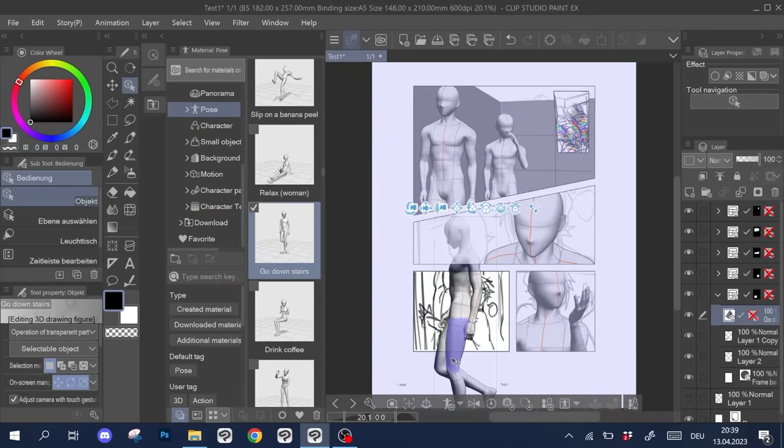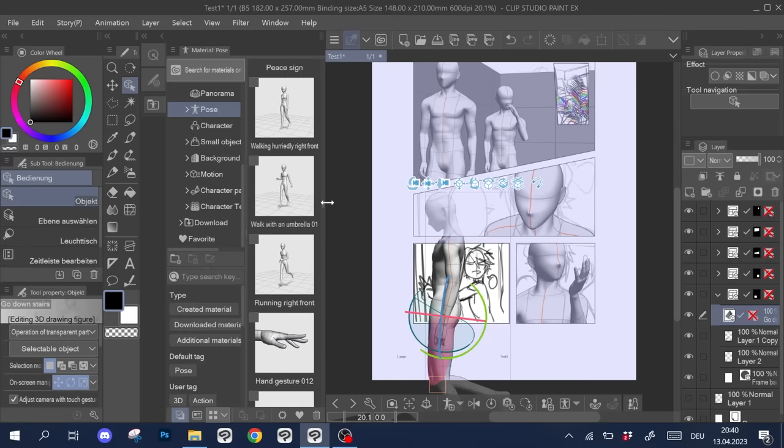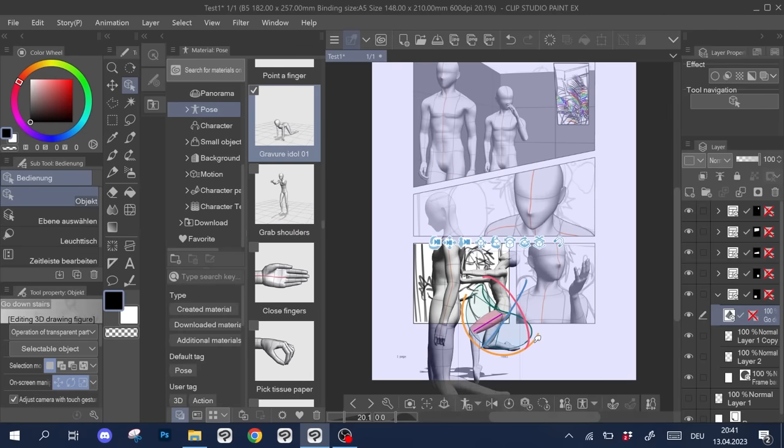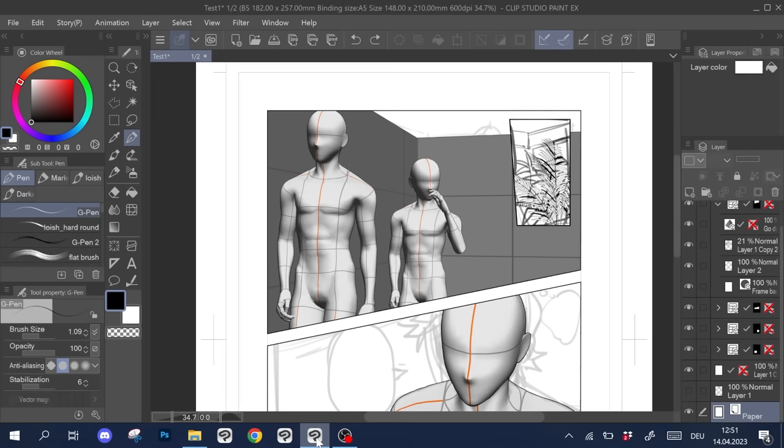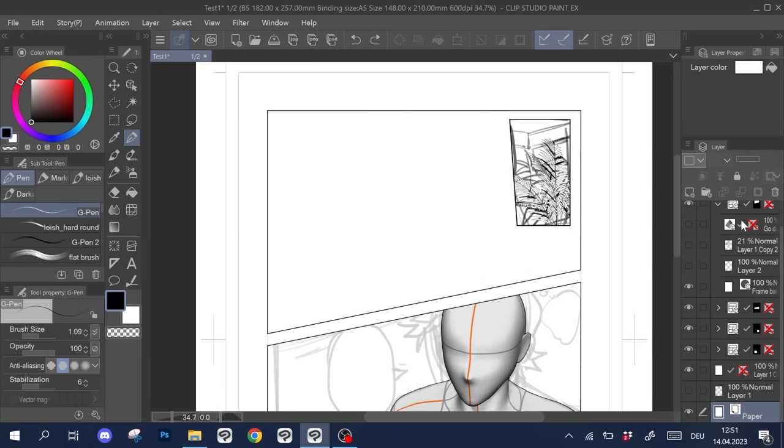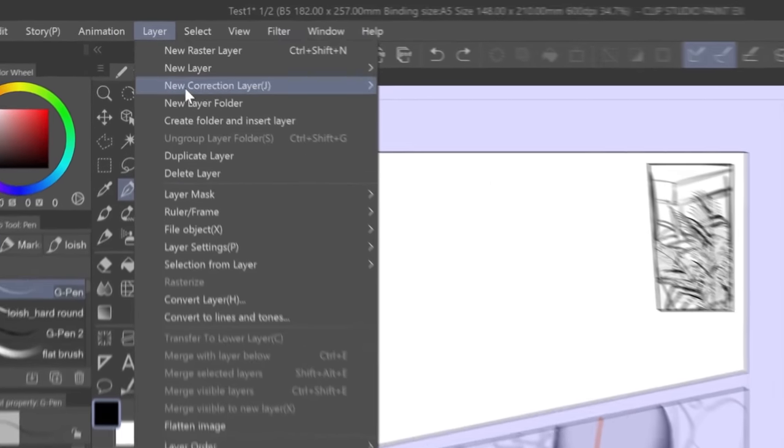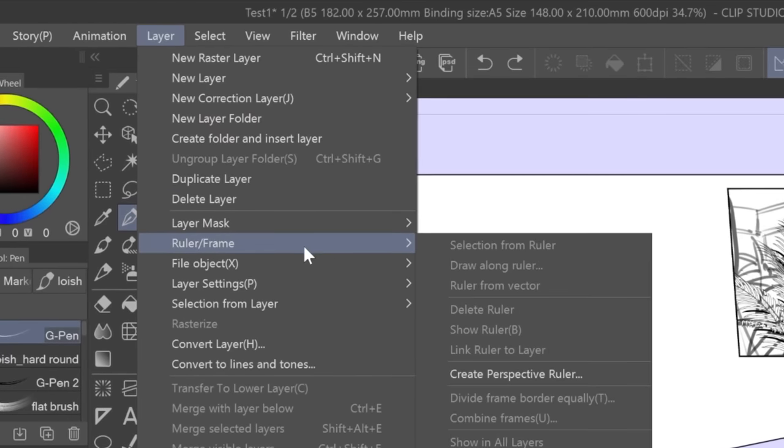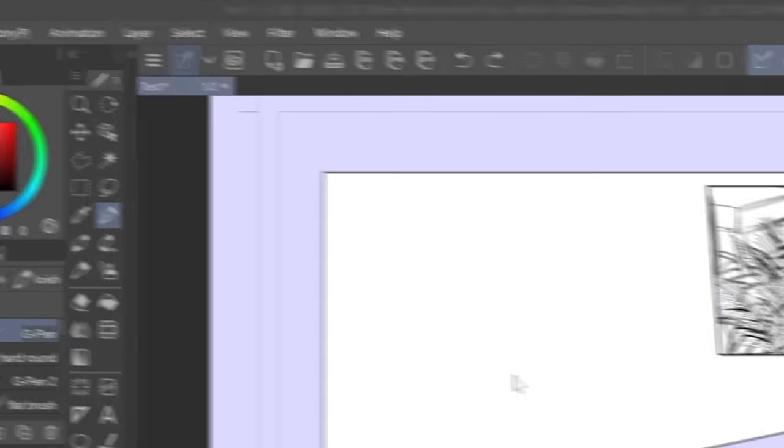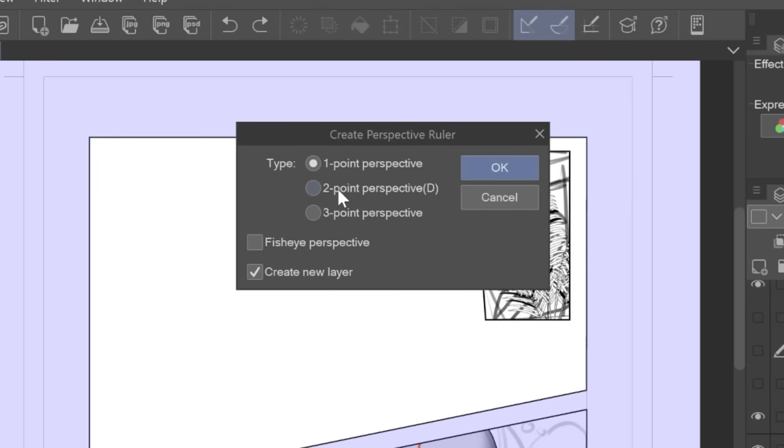Which brings me to the next helpful tool, the perspective ruler. Another way to establish perspective in a scene is using a ruler. Go to Layers, New Ruler and then select the amount of vanishing points you want to work with. Central and 2 points are easy to read and maybe you have come across these in school already.